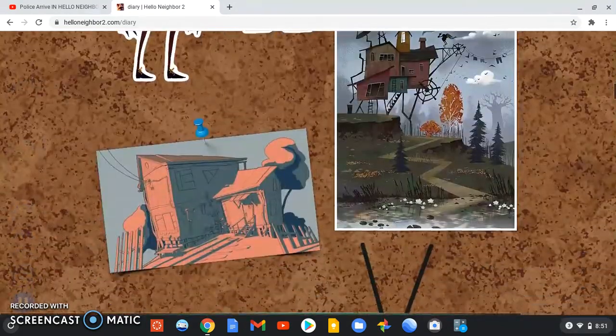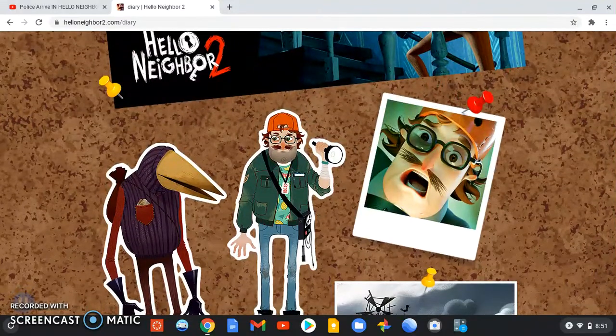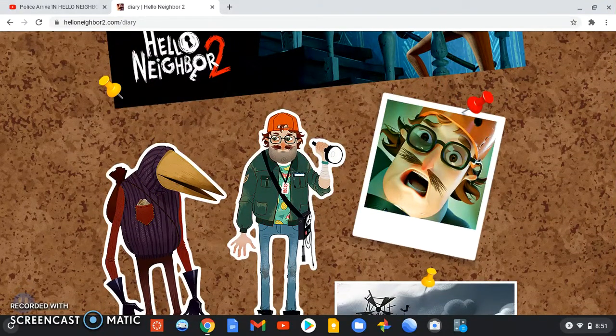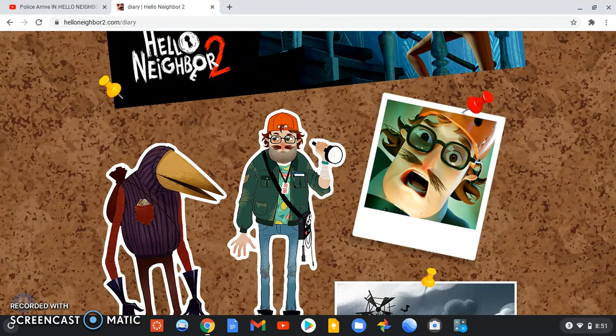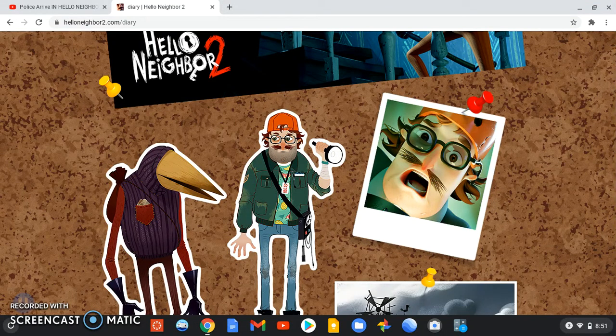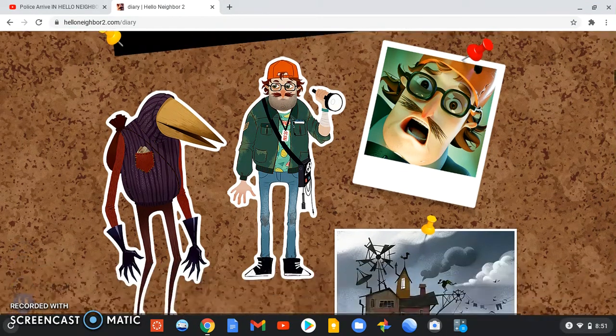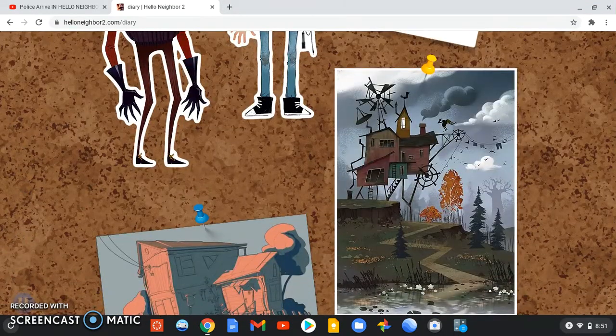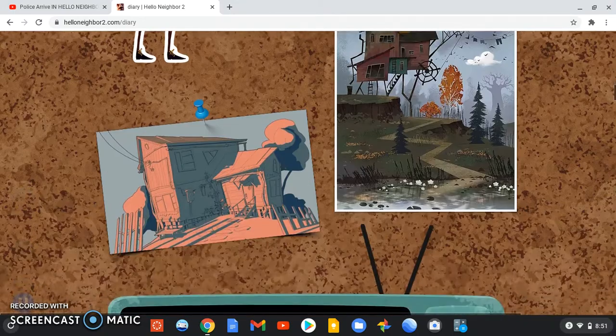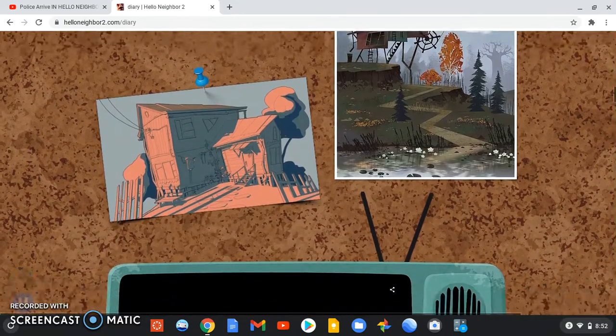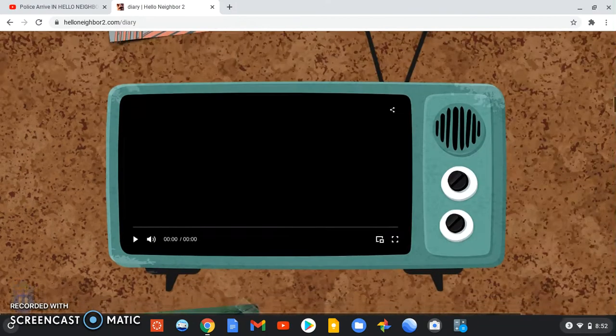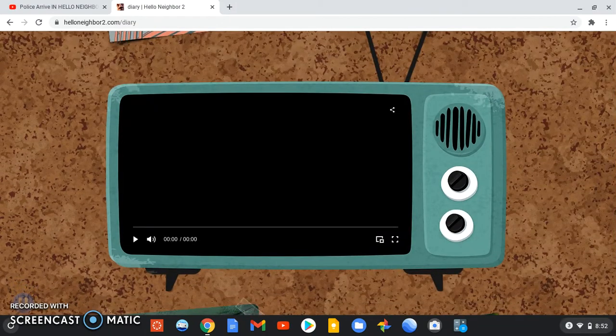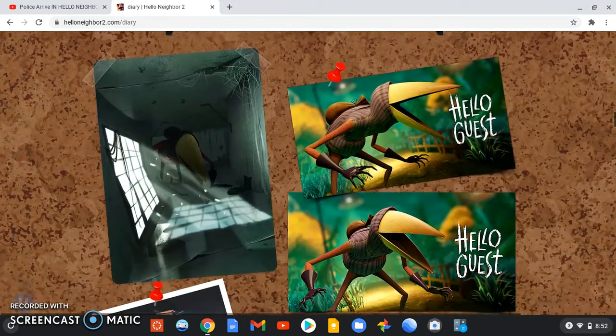Then there was some concept art of the player character and the guest. I think that is from Hello Guest. For some reason, this is a video that will not show. Could it possibly be teasing us something? I think so.